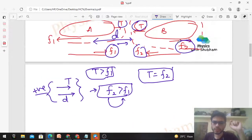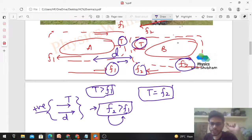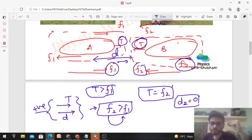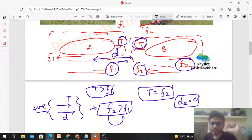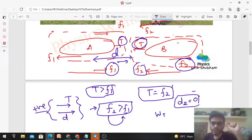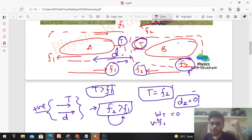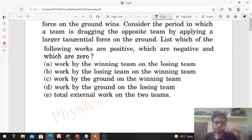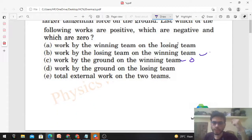Now let's find the work done by the losing team on the winning team. The winning team B has zero displacement — it is stationary. When displacement of an object is zero, the work done by all forces acting on it is zero. So work done by tension (applied by Team A on Team B) is zero, and work done by f2 (applied by the ground on Team B) is also zero.